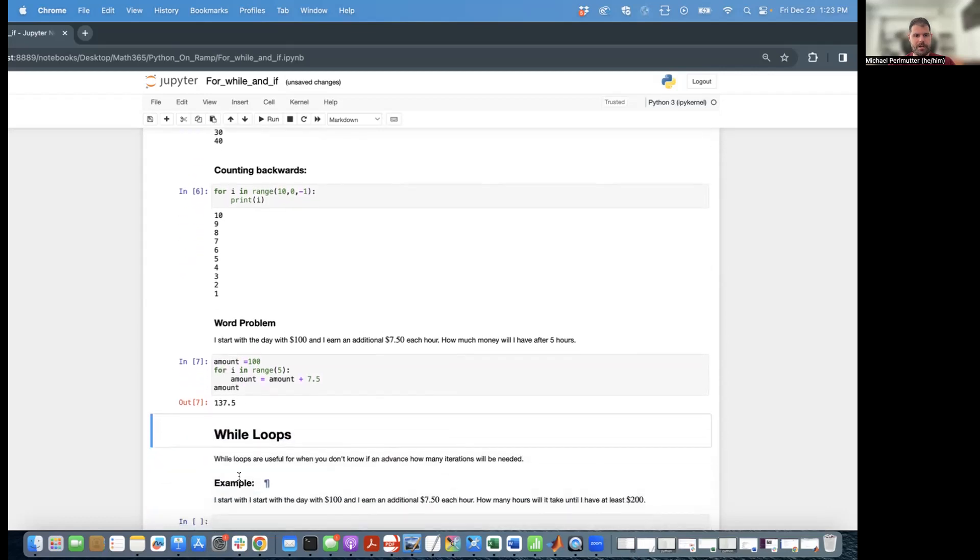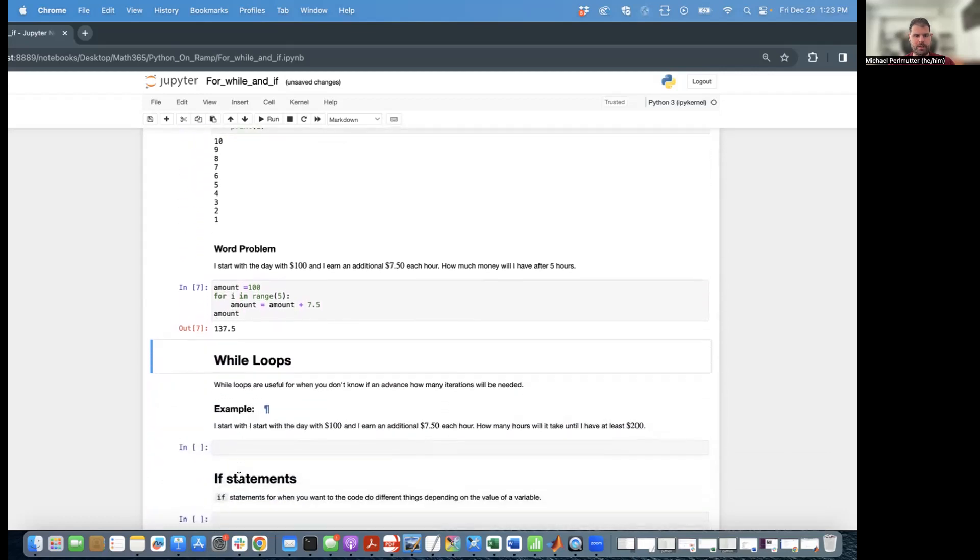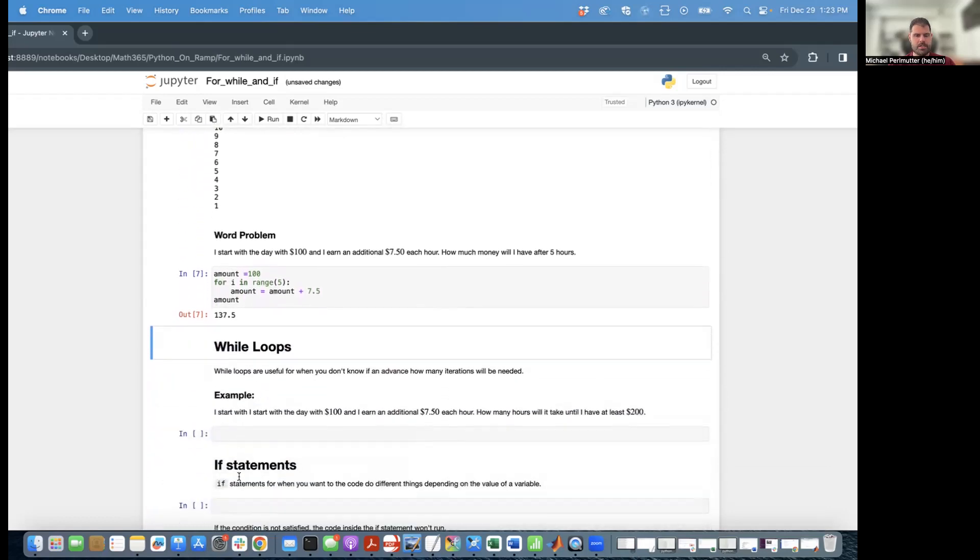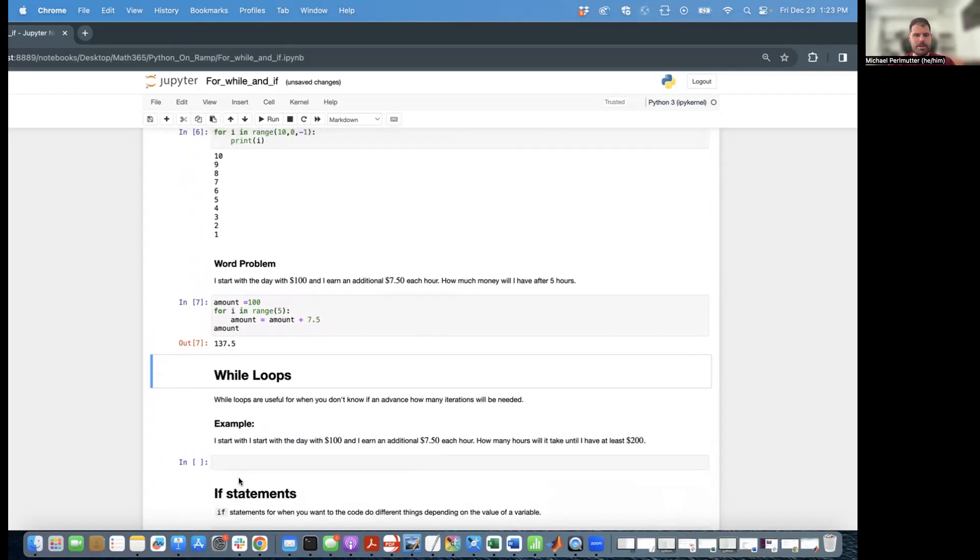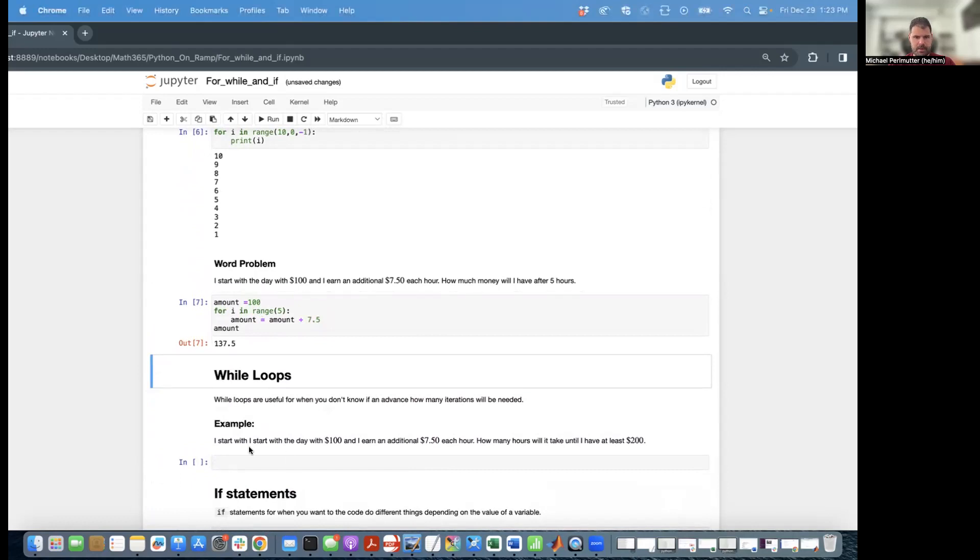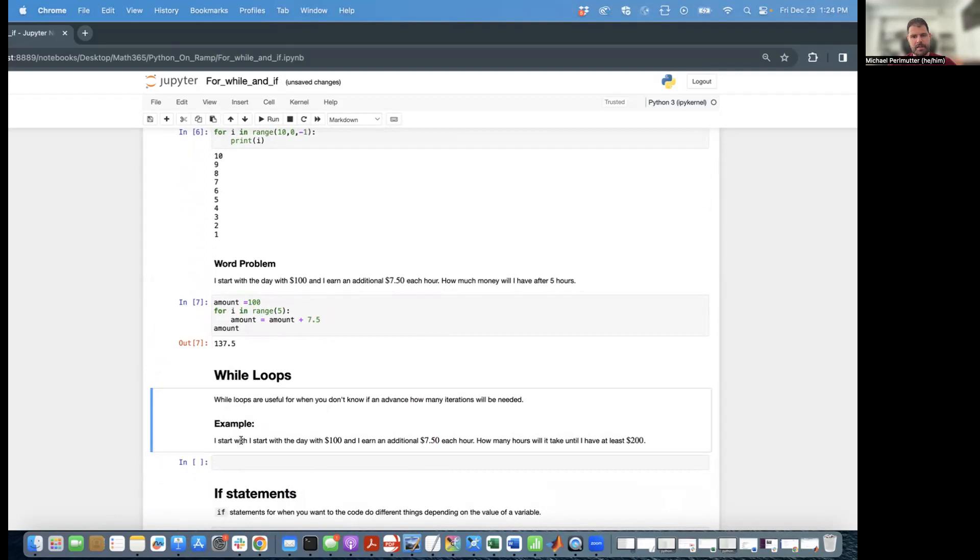Now moving on to while loops. While loops are really useful for when you don't know how many iterations you need, or it's not obvious. So now in this question, I'll say I start the day with $100, I earn $7.50 per hour. How long will it take until I have at least $200?